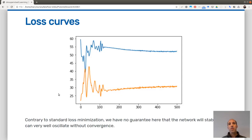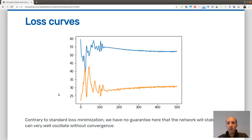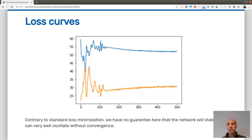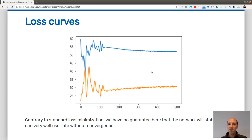Here are the loss curves, with two curves for the generator and the discriminator. Since the two networks are competing against each other, you do not see a smoothly decreasing loss. At the beginning there are large oscillations, and then it appears to converge to an equilibrium. However, there is no guarantee that the networks will stabilize — if you don't choose the right parameters, you may end up with oscillations and no convergence at all.